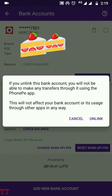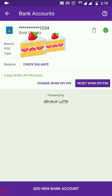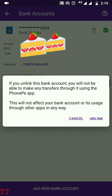If you want to delete any one of them, just click on the delete icon — you can see it over here. Click on that to delete the account. There will be a confirmation message, so just click on Unlink, and your bank account will be removed from the list.